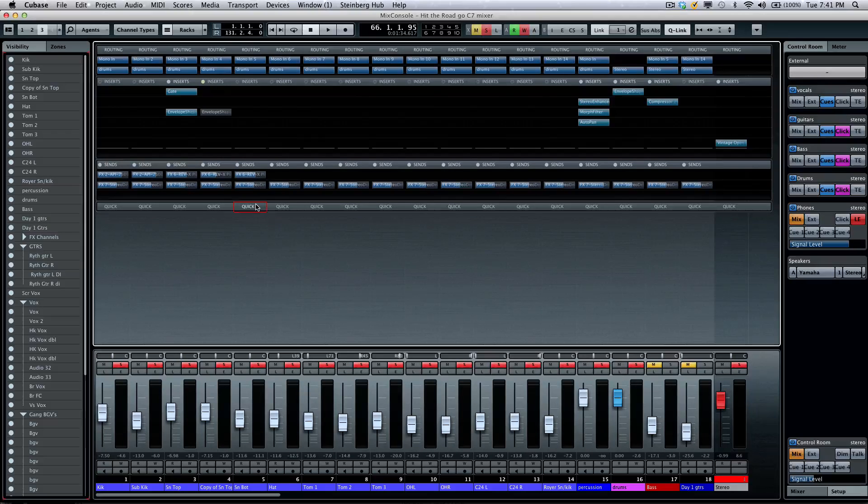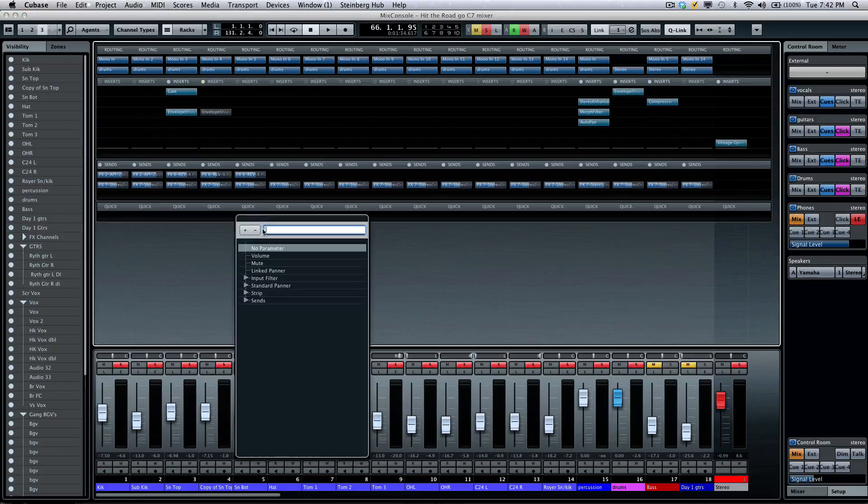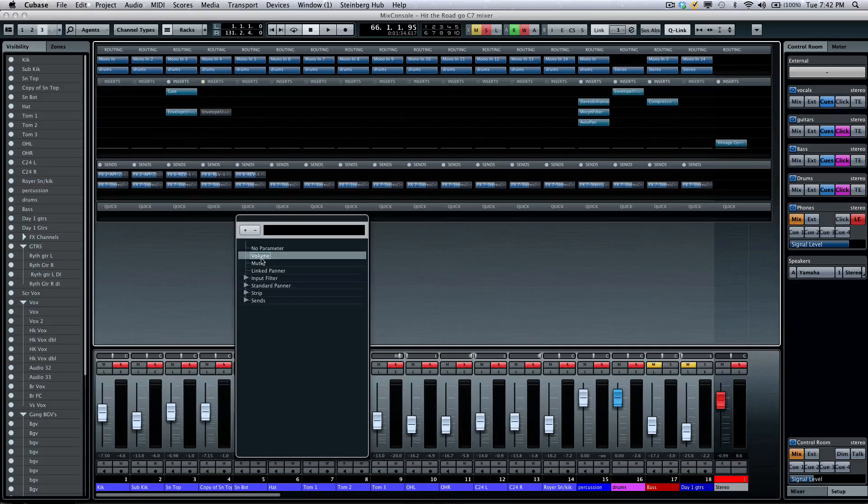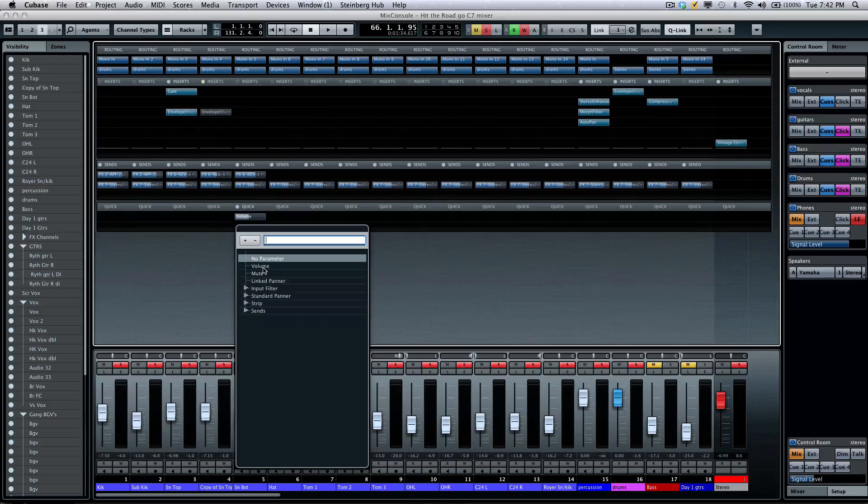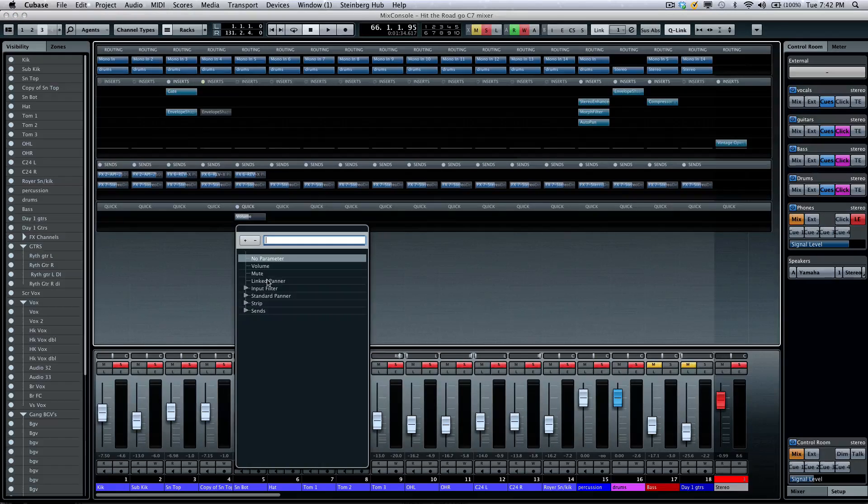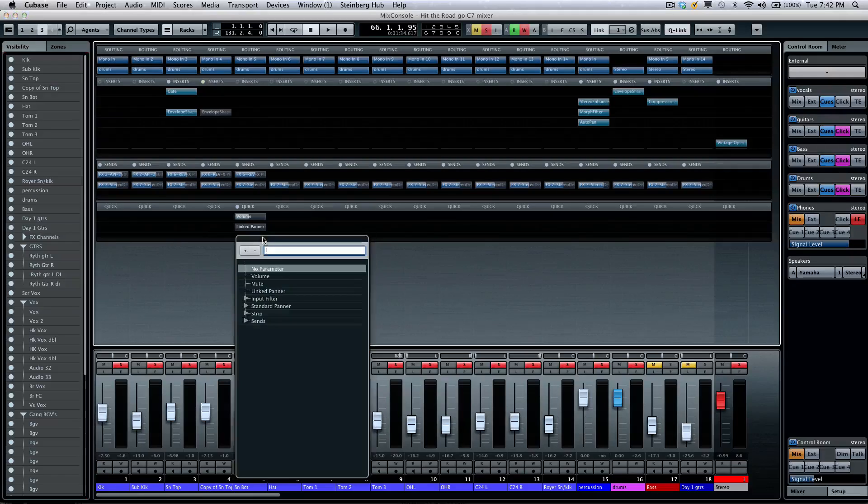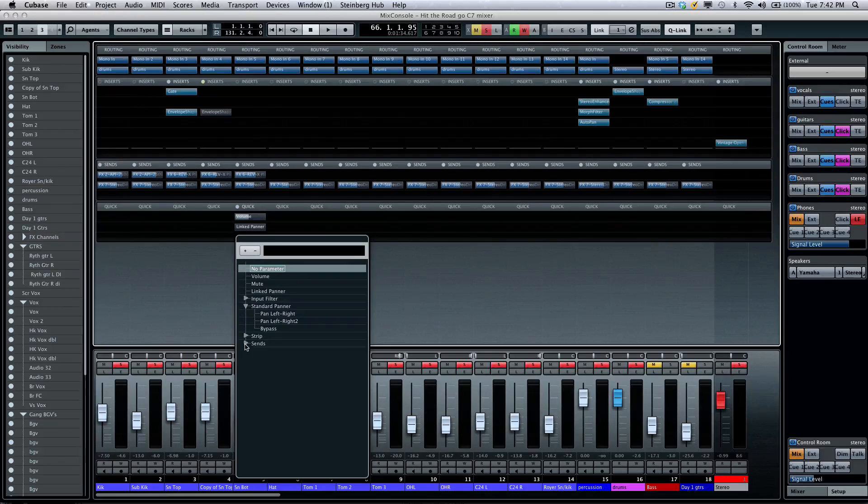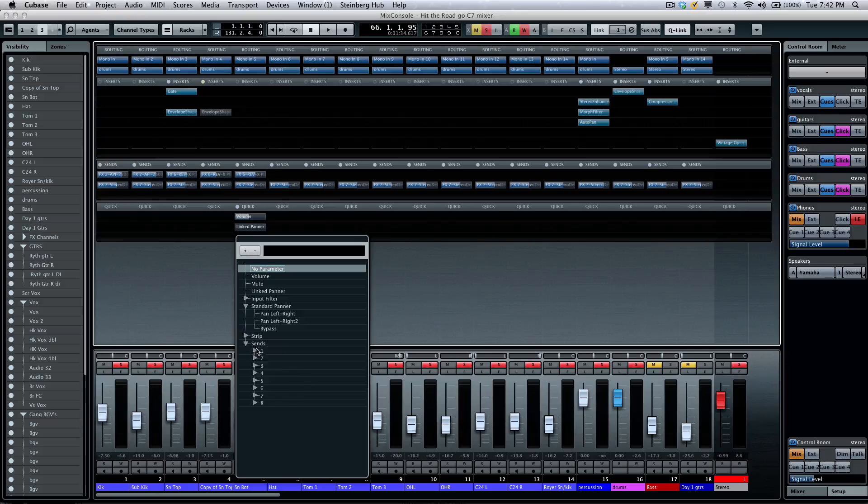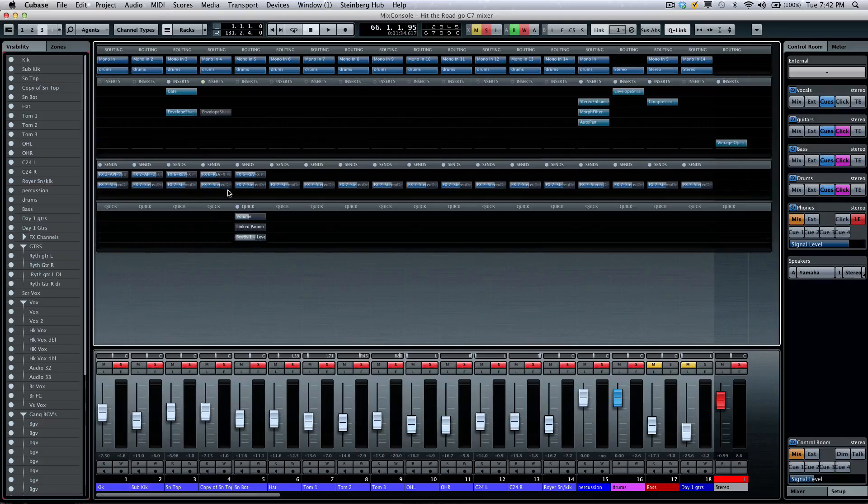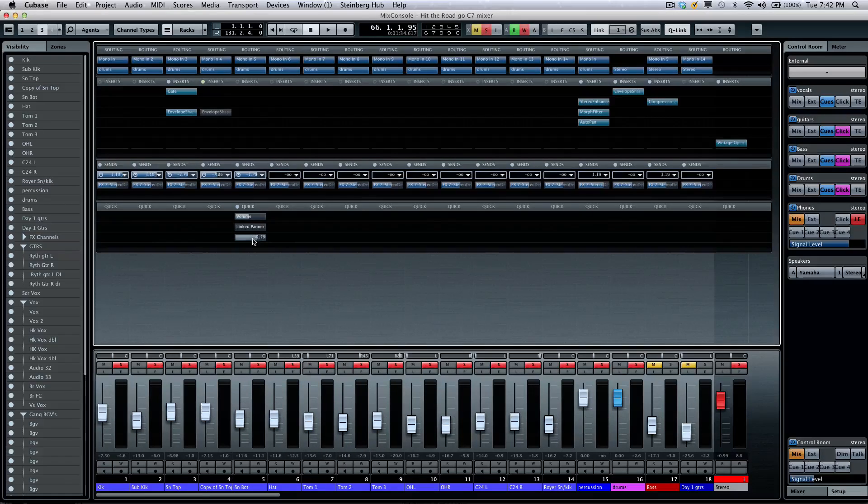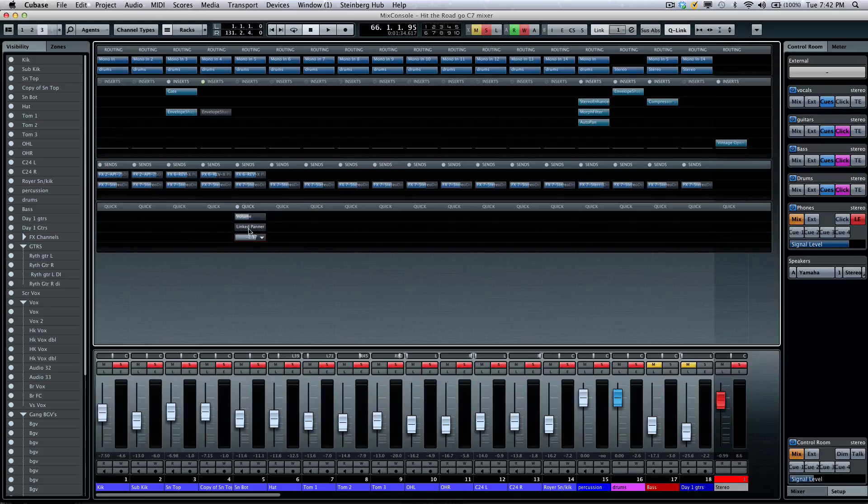Below that, we'll have our quick controls. Quick controls will allow us to set our eight go-to parameters. So if you want to have volume, let's say our linked panner, and plus let's take a look at maybe our effect sends, say level one.